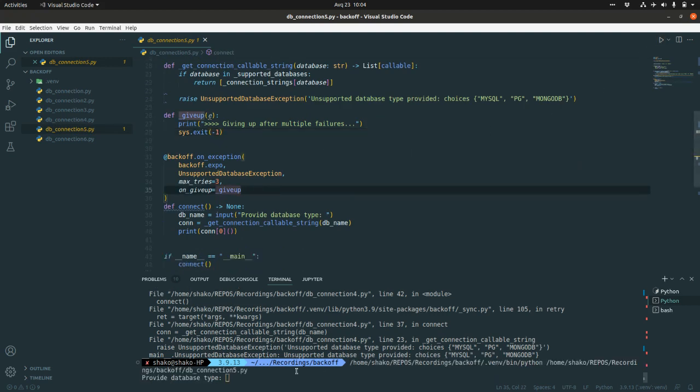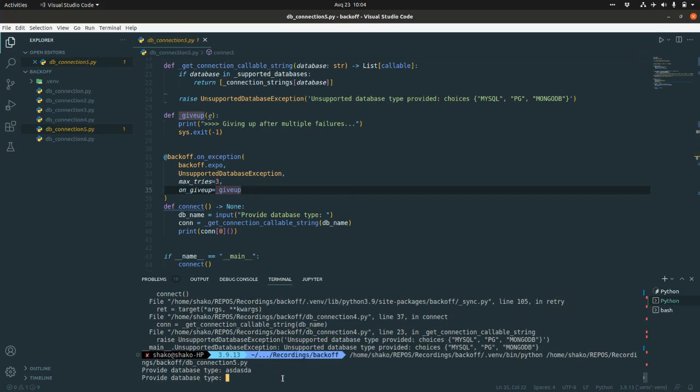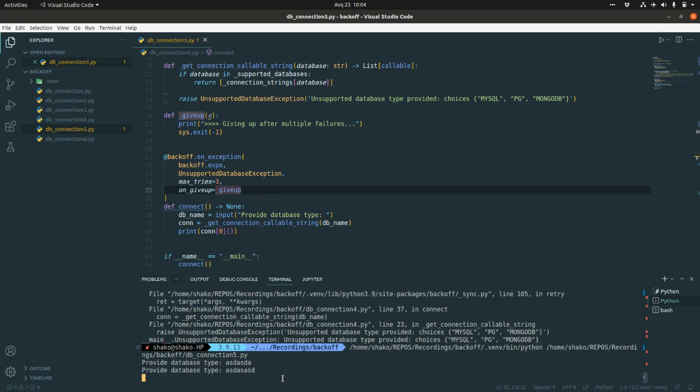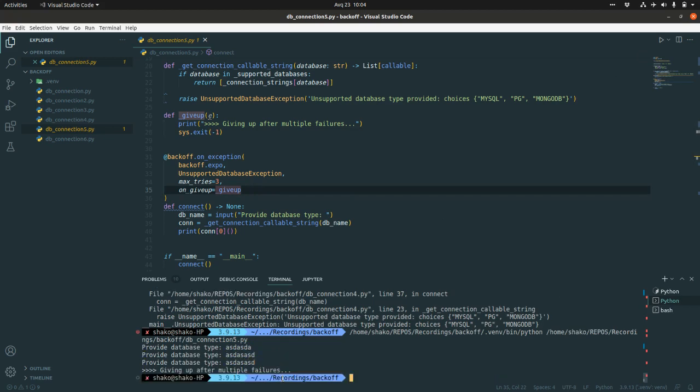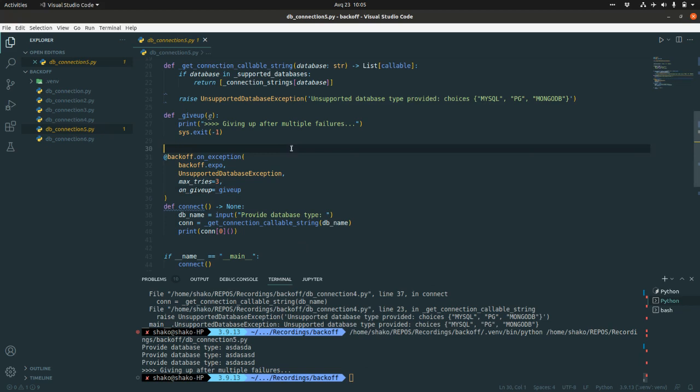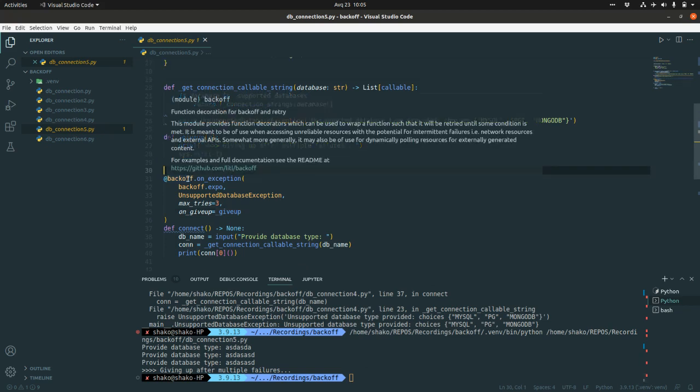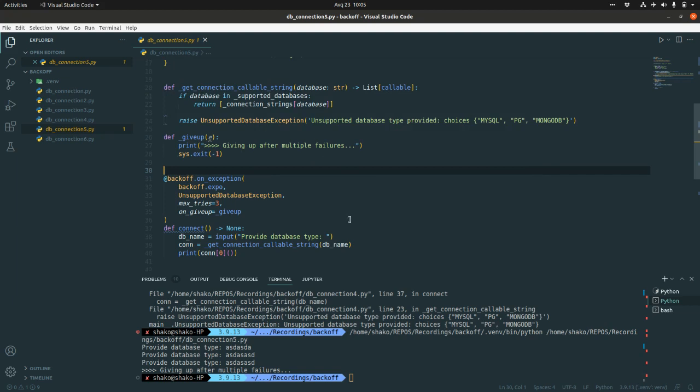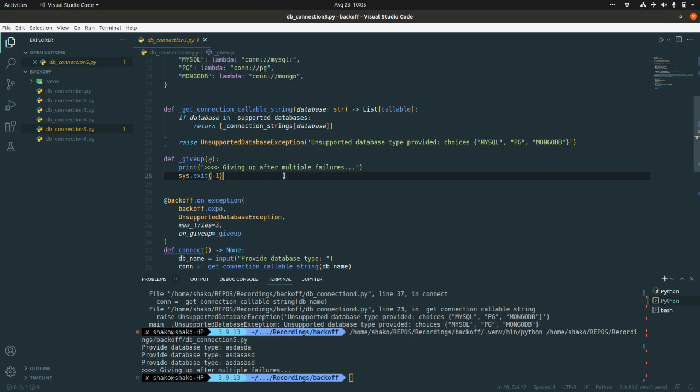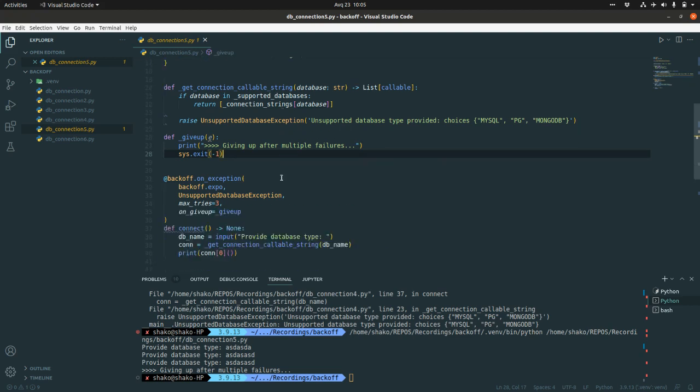And at that point, if we are going to fail three times, it's going to give the giving up after multiple failures and with no exception, no unsupported database exception raised to the user. That's quite neat. But I believe that backoff decorator has something suppressing the raising of the exception. But this is a quick hack for you, and you can go and check out the backoff decorator if they are providing some other mechanism here.